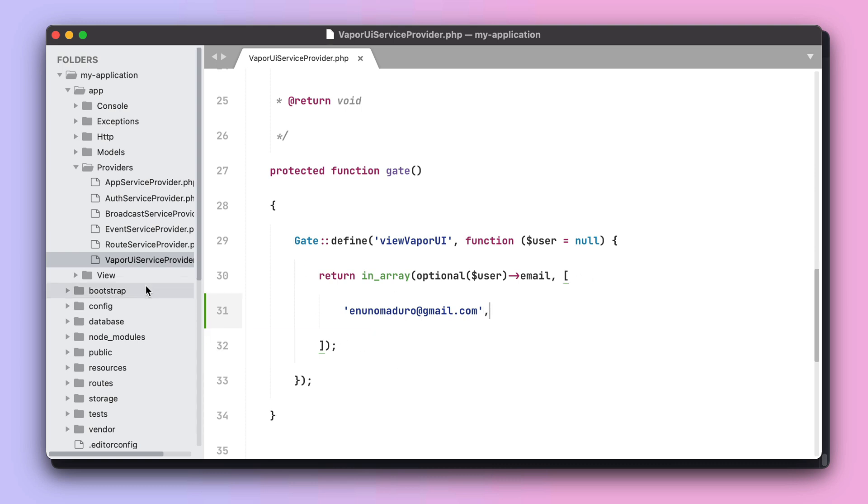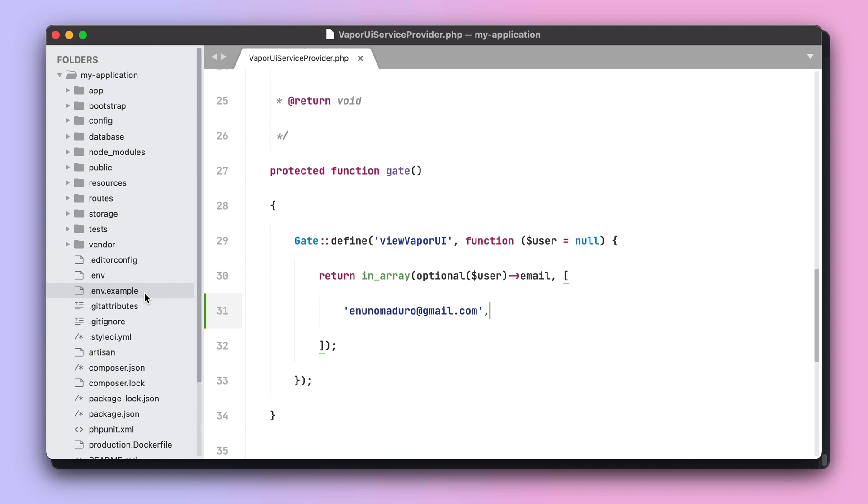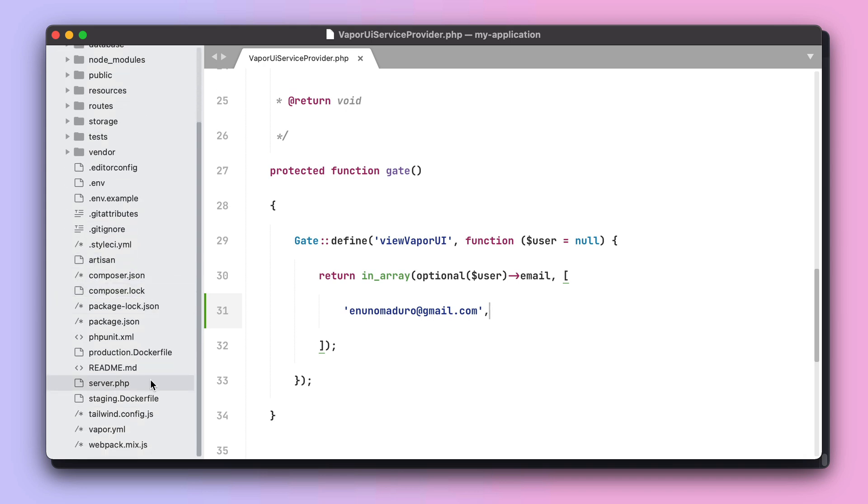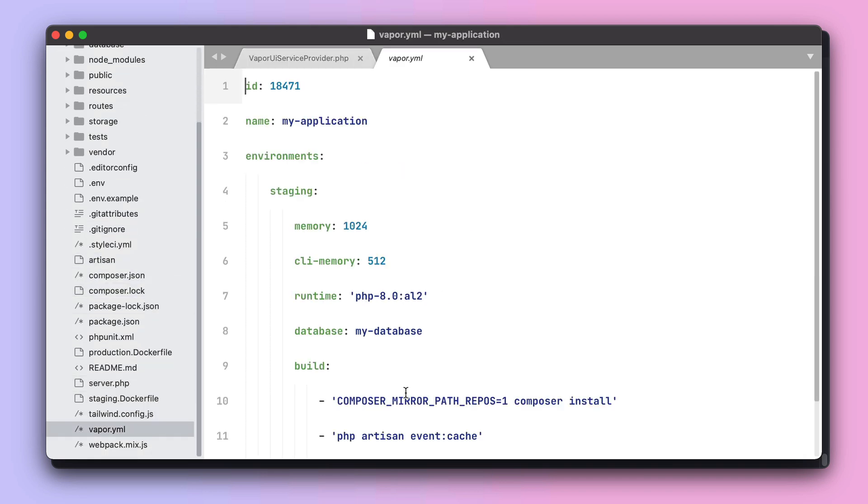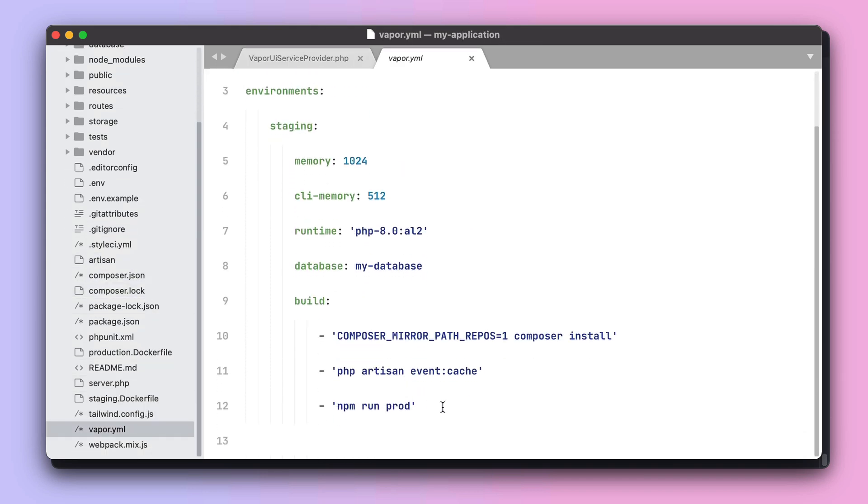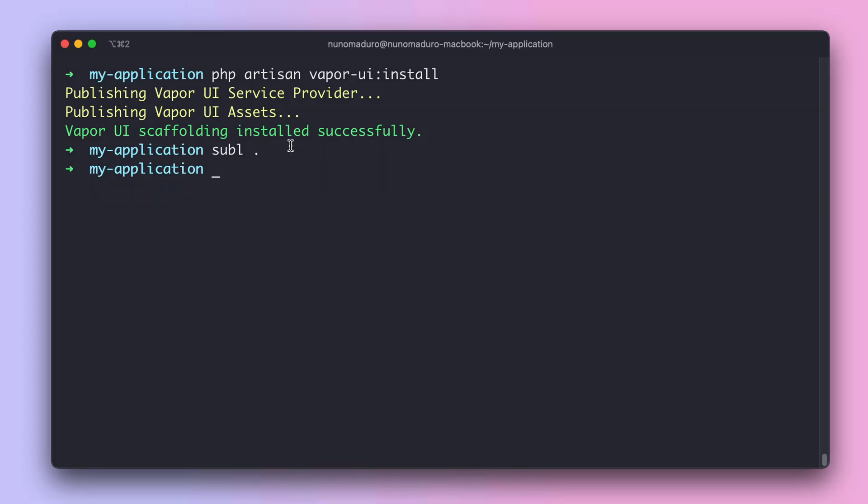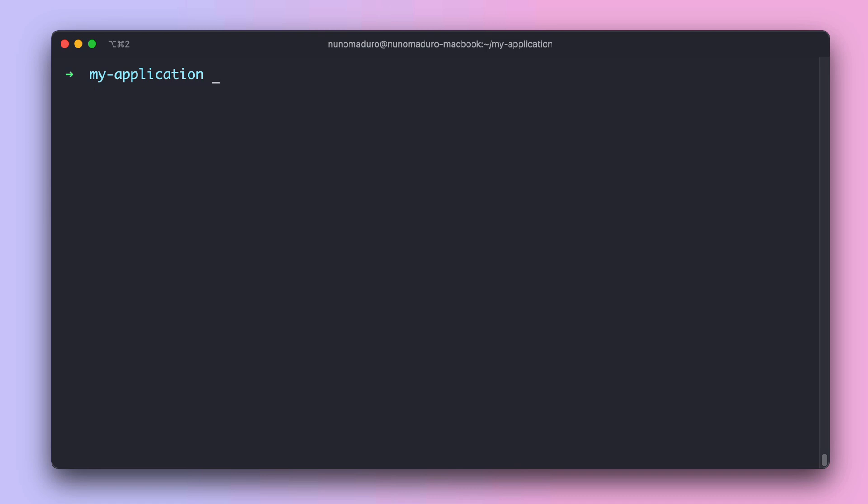And finally, you also need to ensure that you are compiling your assets at the build hook step. Once you have this ready, we can close our sublime text and issue a new deployment by typing vapor deploy staging.